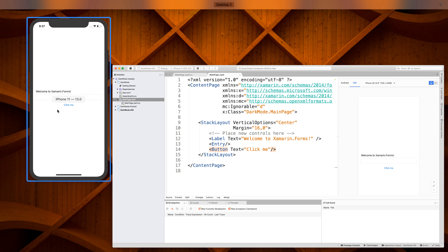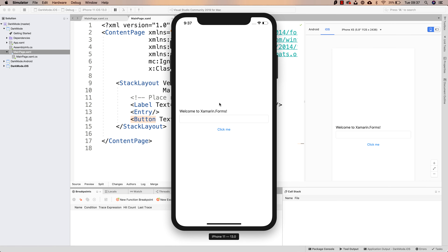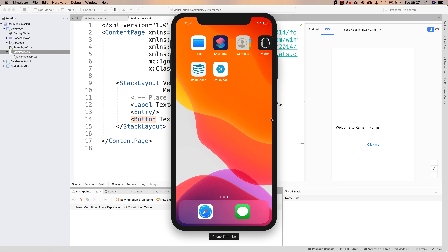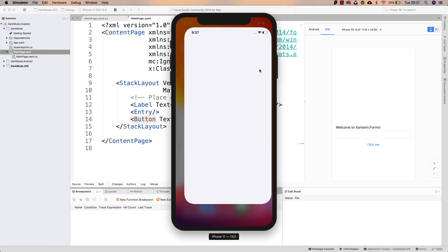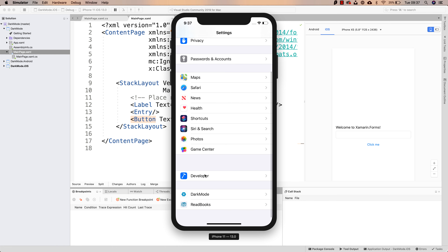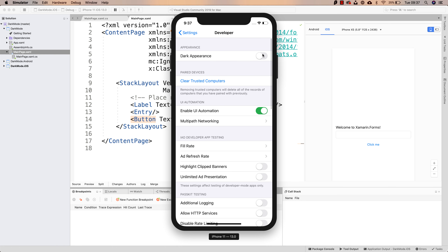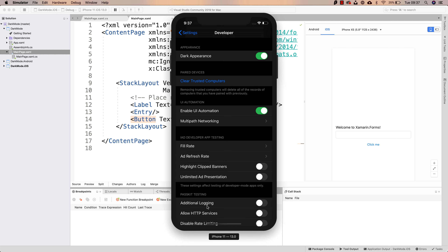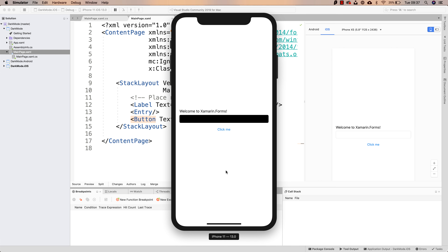Let's navigate back to the simulator. By default, dark mode is not enabled. But if we navigate here on the simulator over to Settings, and down to Developer, you will be able to enable a dark appearance. And if we navigate back to our application, notice that by default, some of the native controls are already going to react to dark mode.